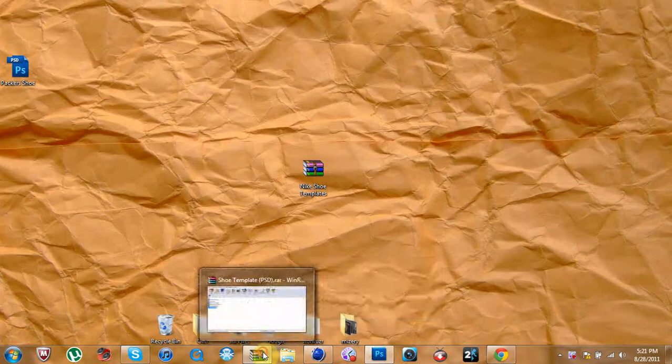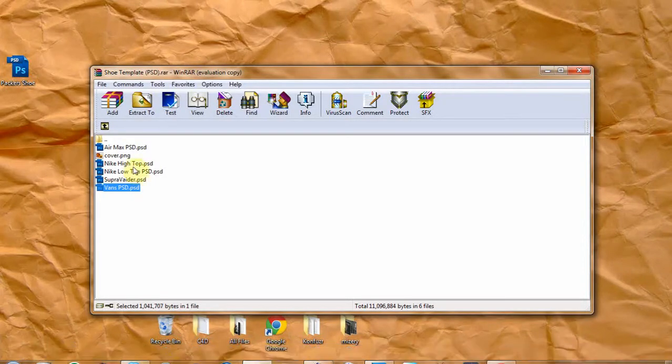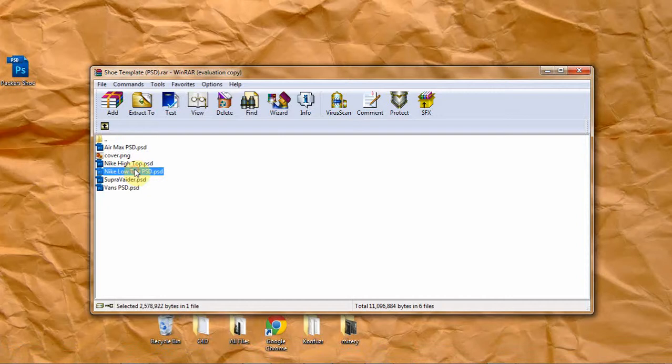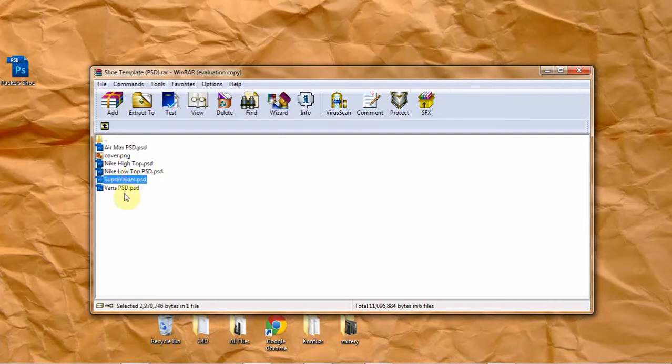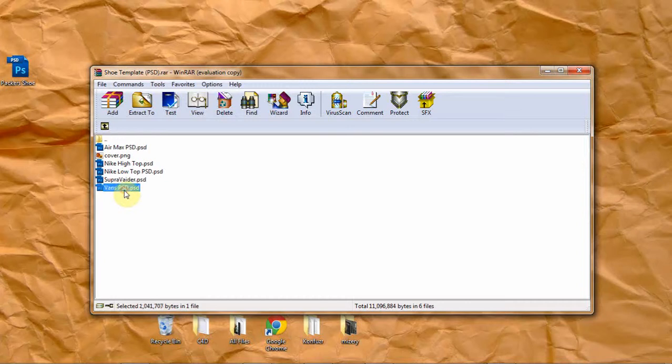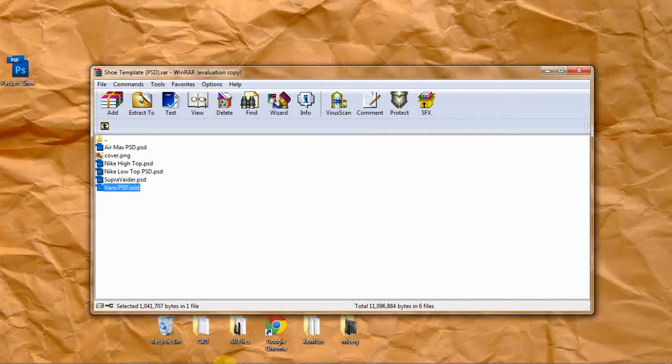I got this new file, but it already had three of the shoes I had given y'all before. But it had Supra Vaders and Vans, so I will be giving you those right now.